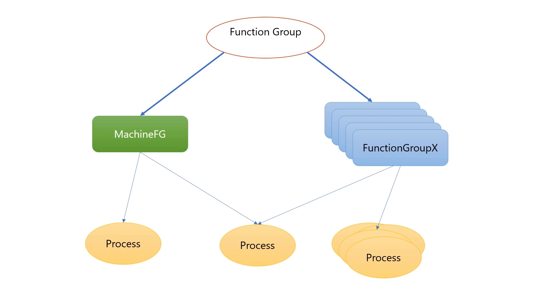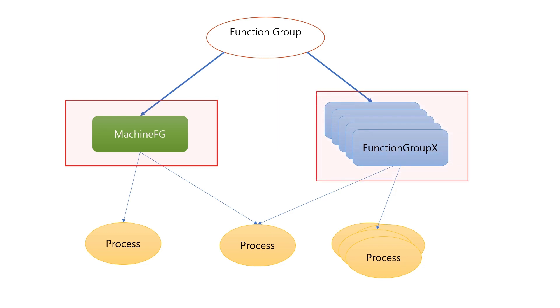There are two kinds of function groups in Adaptive Autosar: machine function group and standard function group. Processes can belong to more than one function group state, but to exactly one function group.